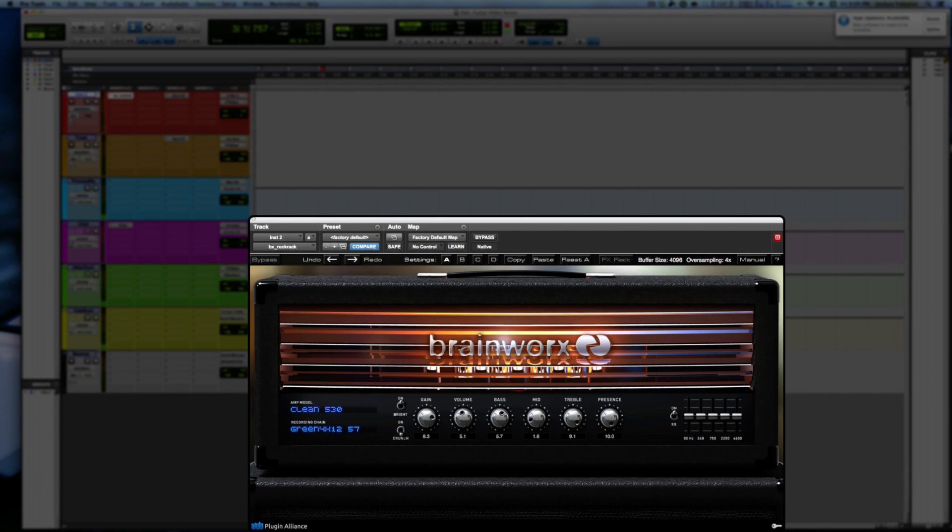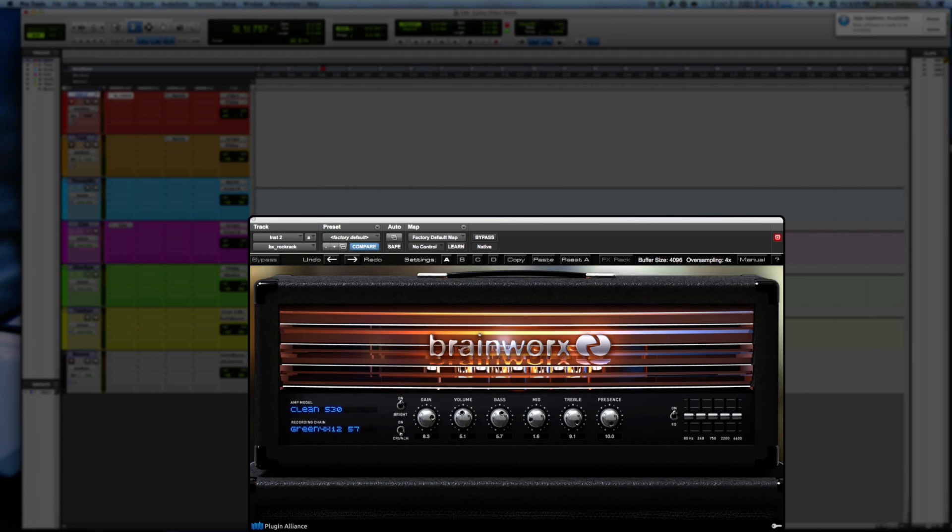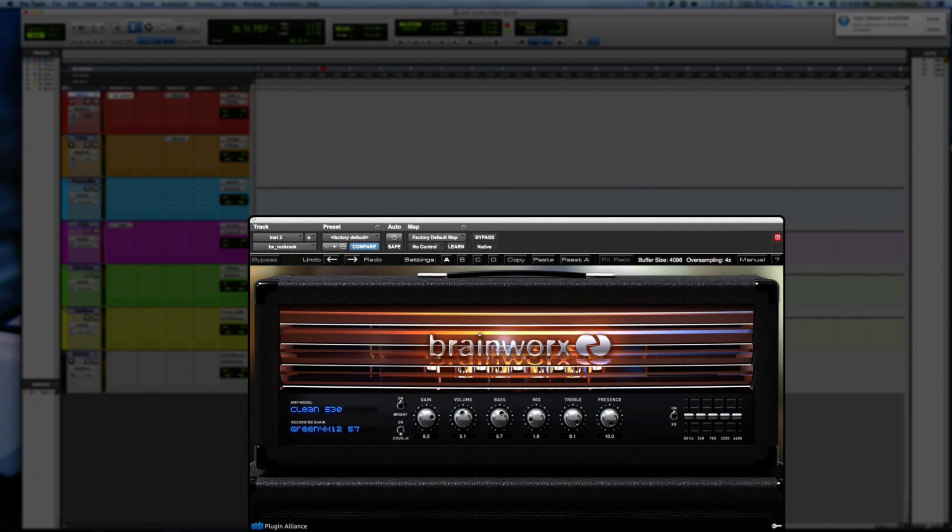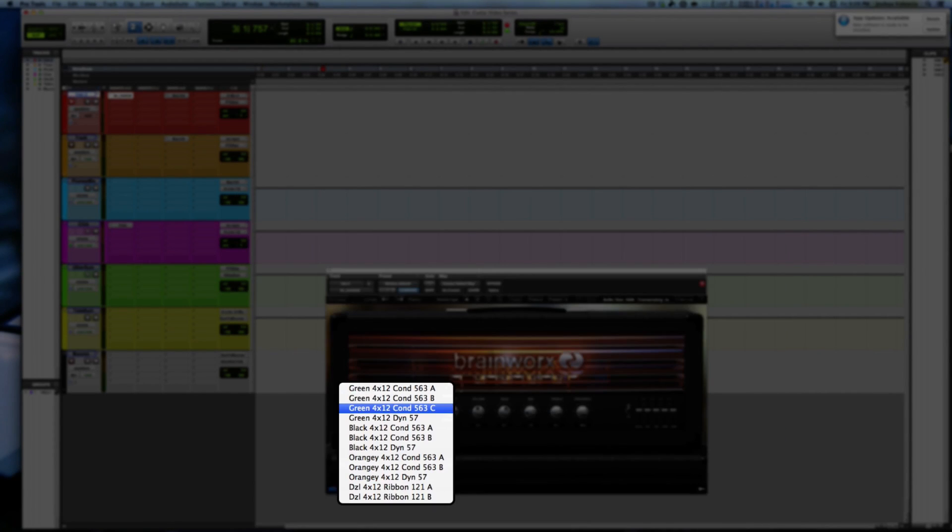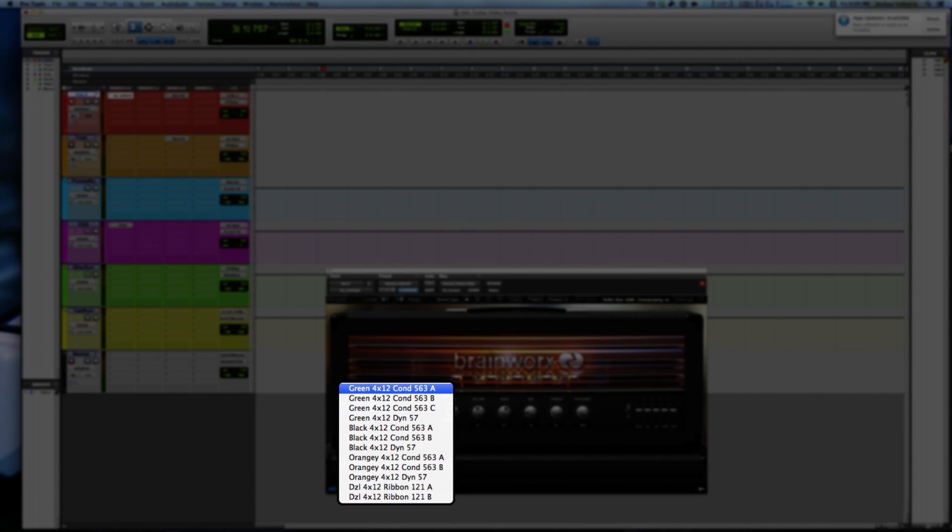And the reason I'm checking these in clean is because we can see the subtle nuances instead of having something really driven where everything just kind of gets washed up in distortion. So the clean is, I feel, the best way to listen to these cabs.